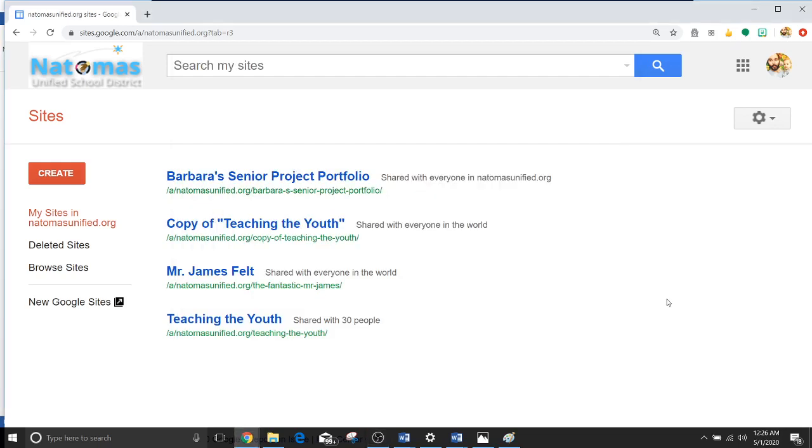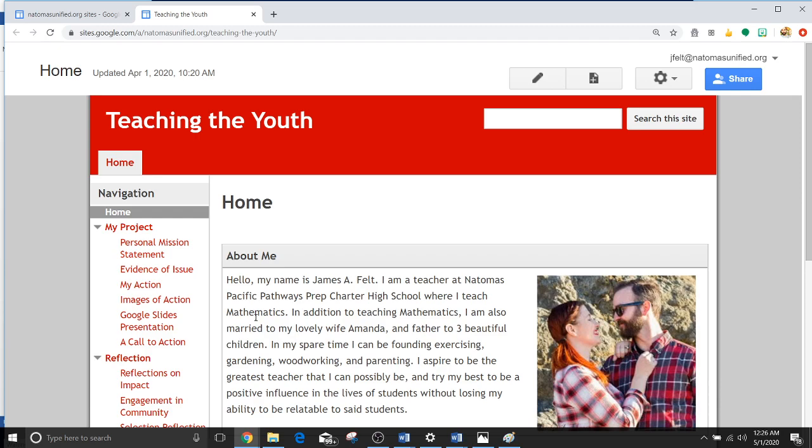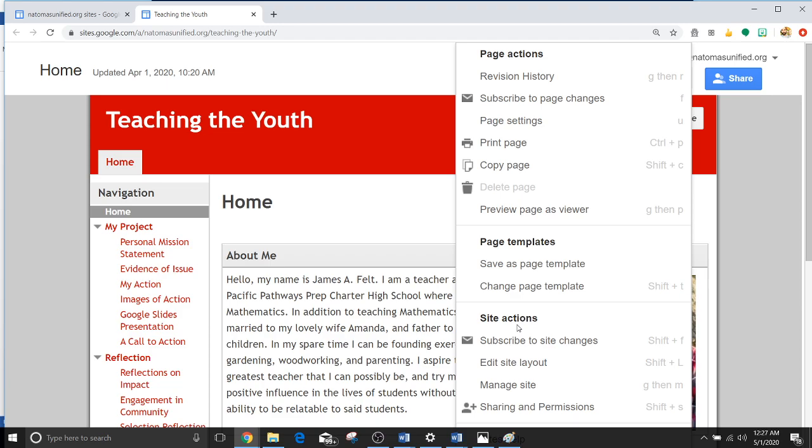Alright guys, due to popular demand I'm going to show you how to edit a website. So let's say you haven't made a copy yet. You can click online and manage site.